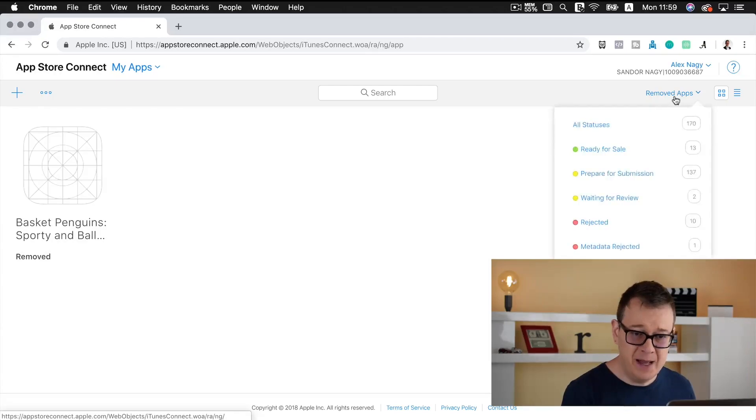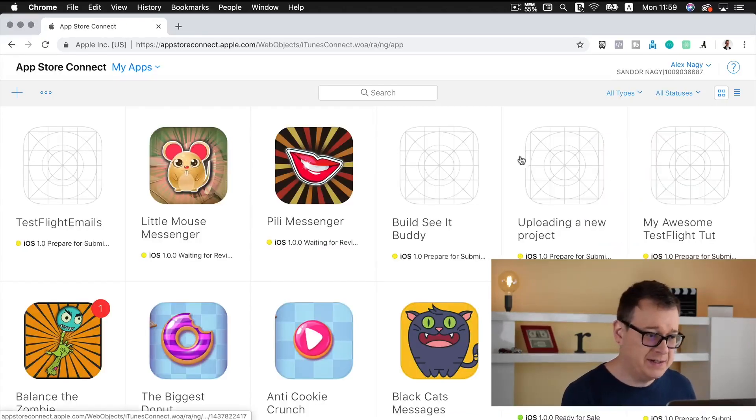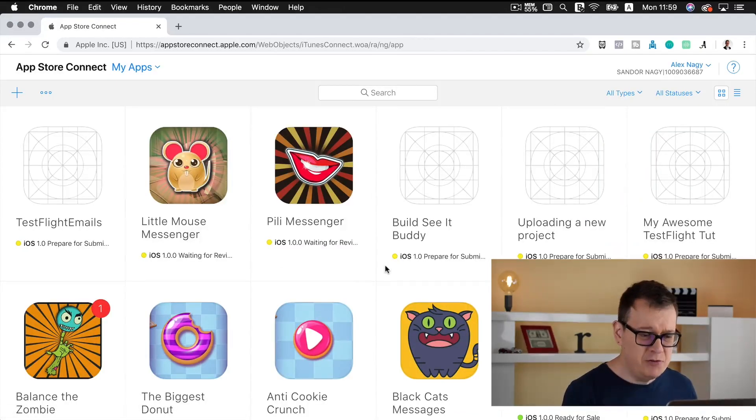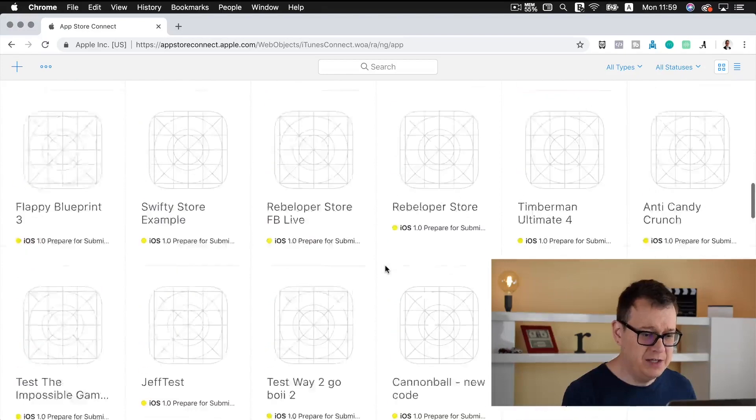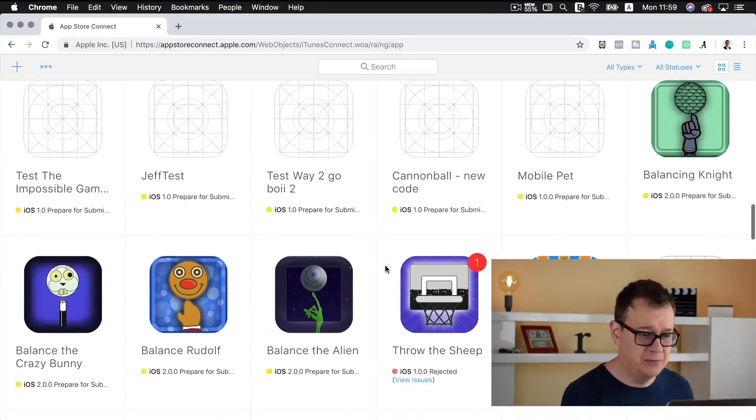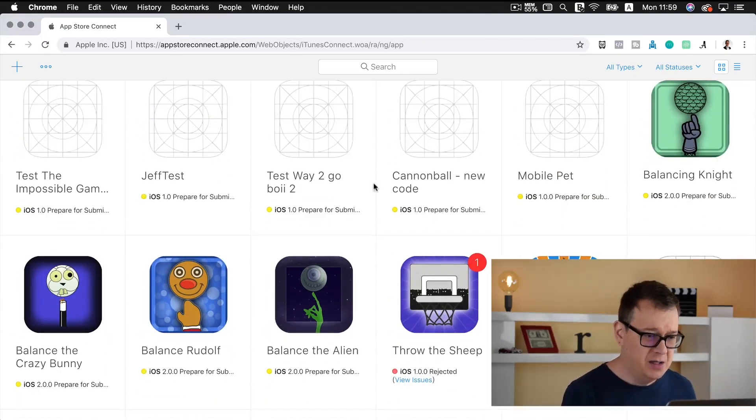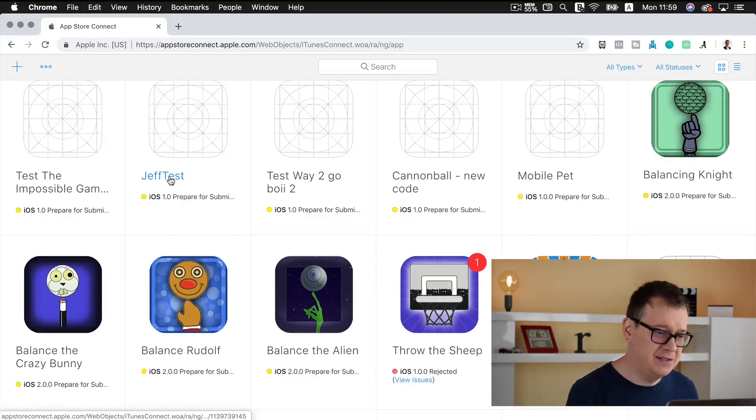So let's go back and select all statuses, and I will just simply scroll down here and select one. Okay, test Jeff test.